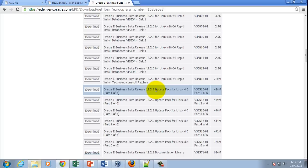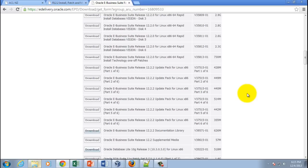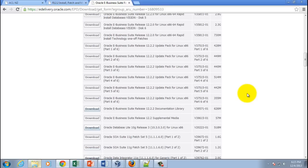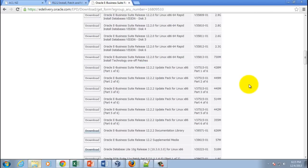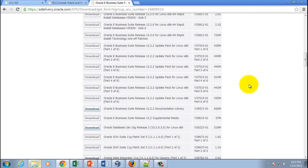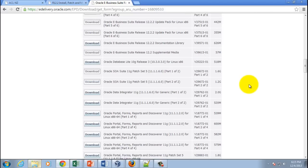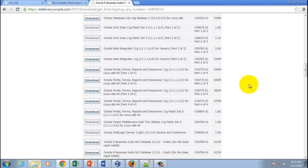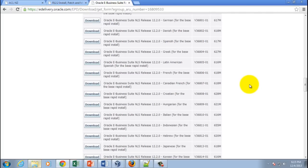download everything from here and start making the staging area for all the software. But you don't have to do that. You should download only the ones from 12.2.0 plus a couple of other things. To make your life easy,